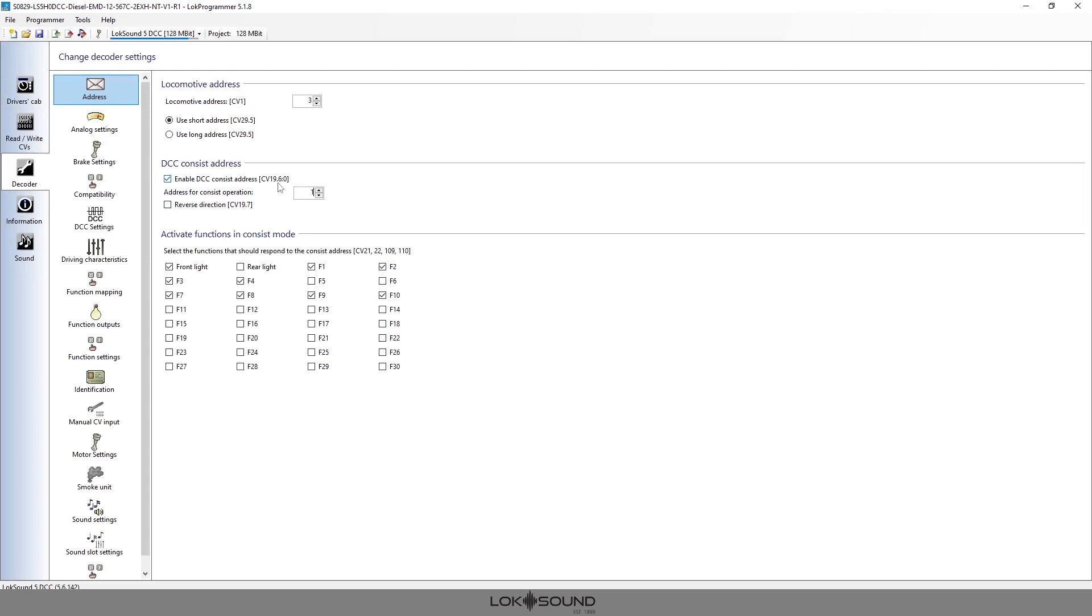Until you set CV 19 back to zero. Once CV 19 is set to zero, or in the LokProgrammer case we just simply turn it off, once it's back to zero or off, then it will reactivate the locomotive address depending on whatever you have it set for.